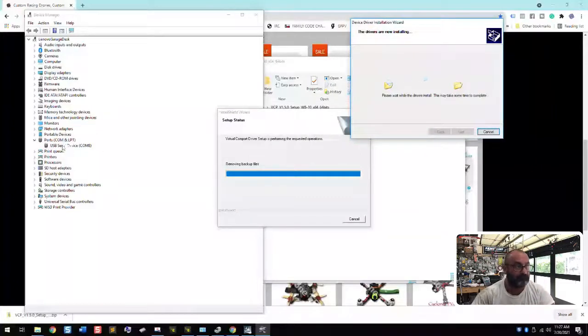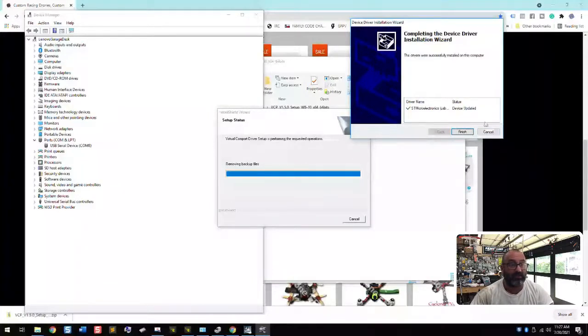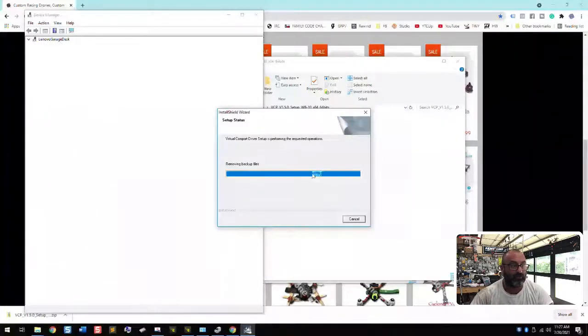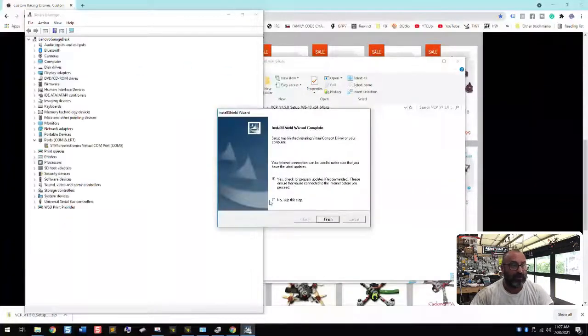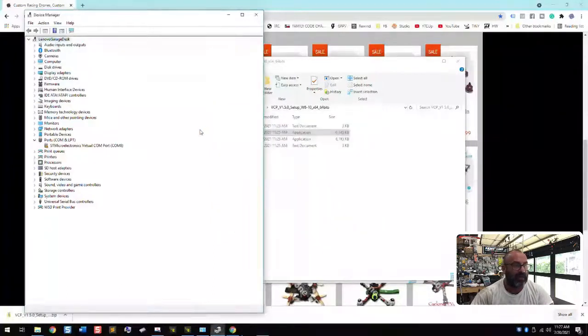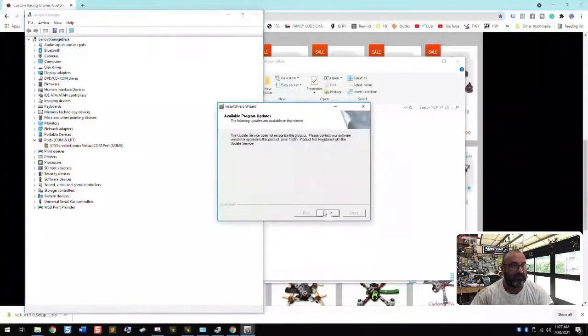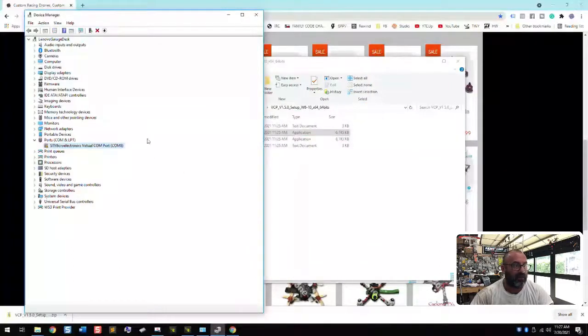Now we're going to click finish. And it's going to be removing the backup files and watch our device manager. It says, do I want to check for program updates? I'm going to click, you can click yes. If you want, I'll click finish. I don't think there's going to be any updates.